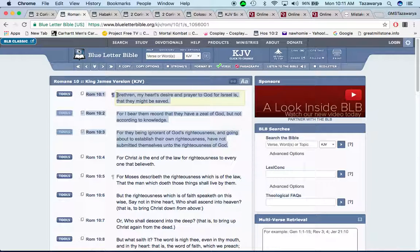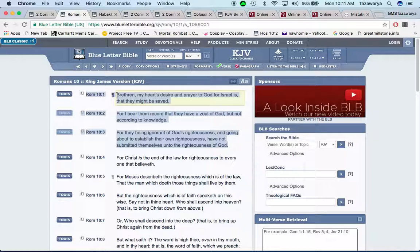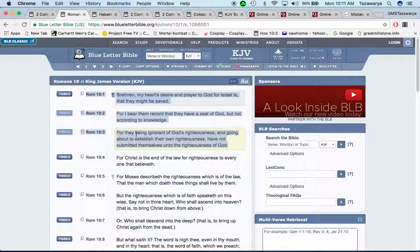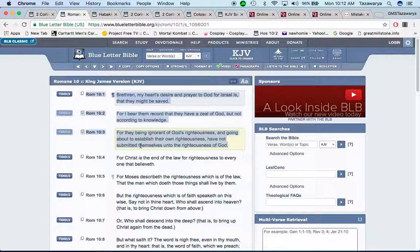So I'm gonna go into this scripture, Romans 10 and 1. Brethren, my heart's desire and prayer to God for Israel is that they might be saved. For I bear them record that they have a zeal of God, but not according to knowledge.